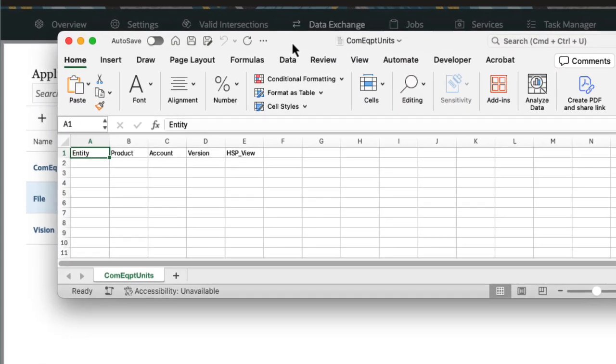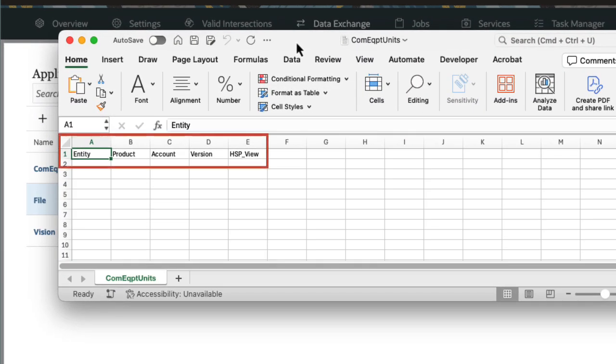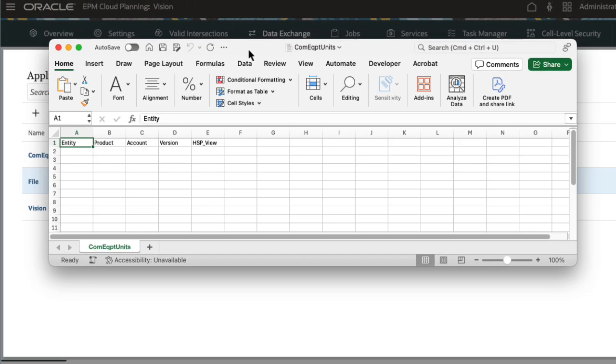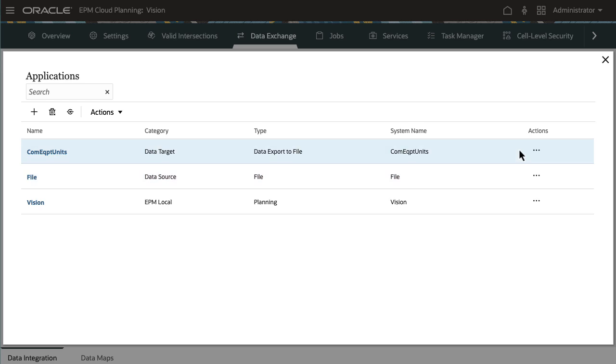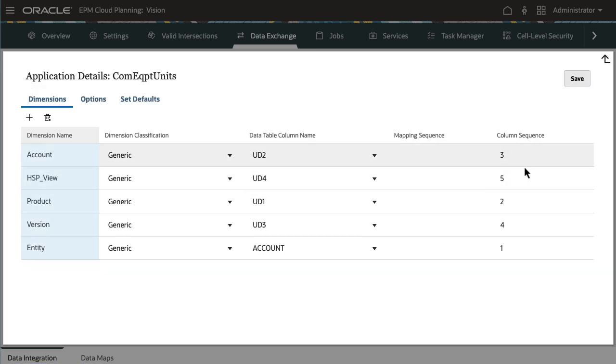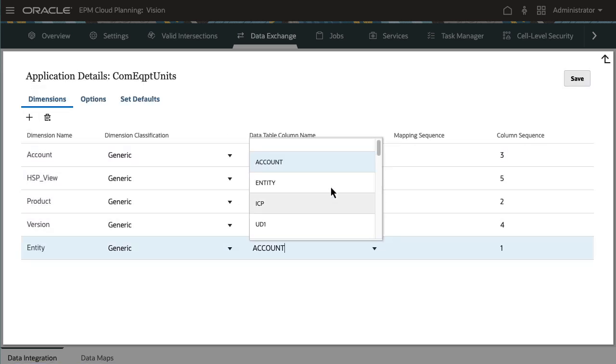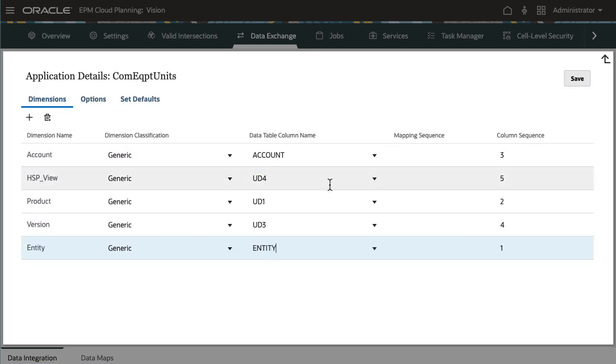The data load template must contain a header row that lists the dimensions that will be included in the output file. I'll make sure that the application dimensions are mapped correctly to the data table column name in the data integration staging tables.